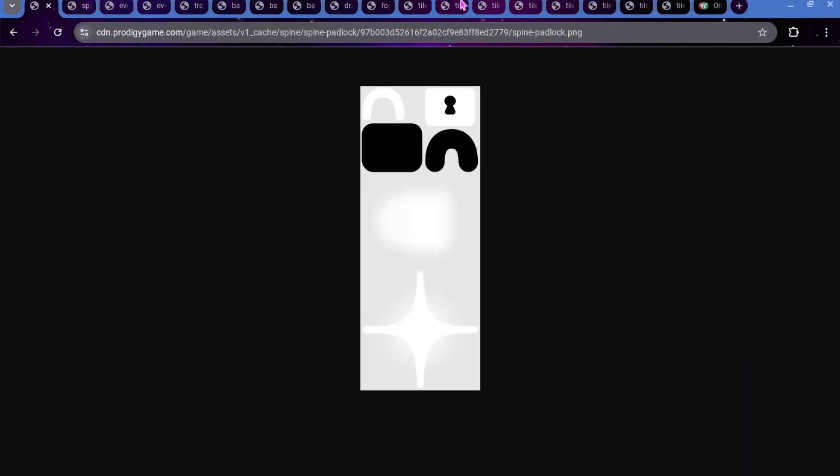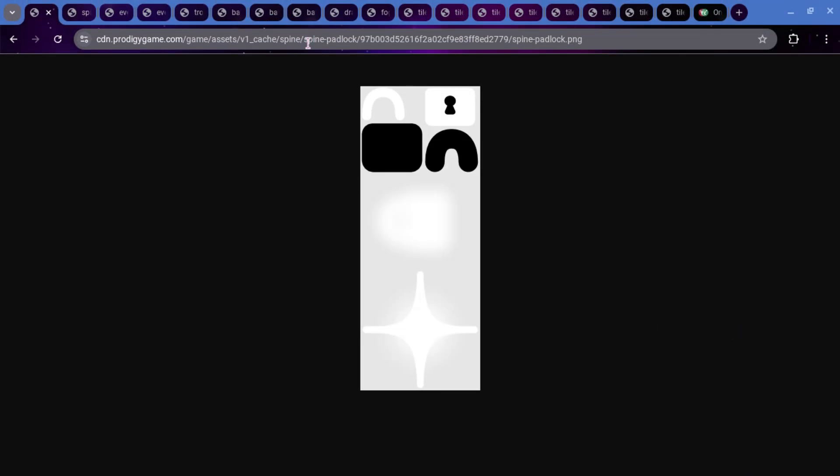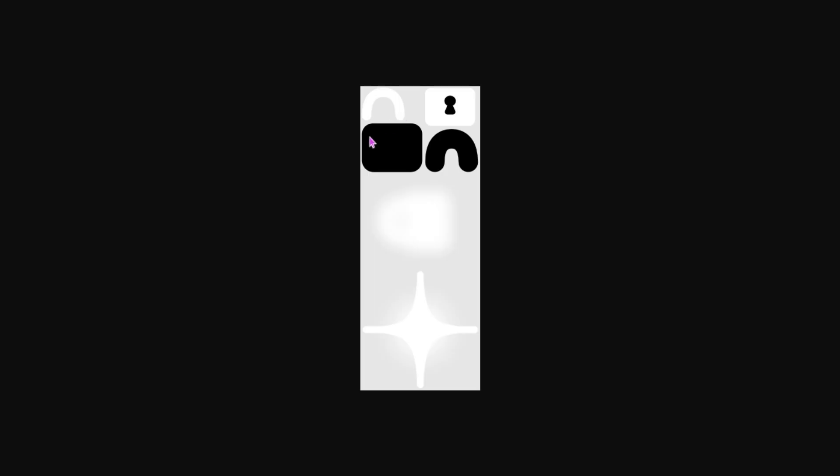Alright, so this first one we have is called Spine Padlock. I think this would probably be for kind of like just the general padlock that we see in places like the Academy. I don't know why this was added. It doesn't really look like it would be a great padlock. Like normally the ones that we have are purple. I don't know why this one's like black and white, but this was added.